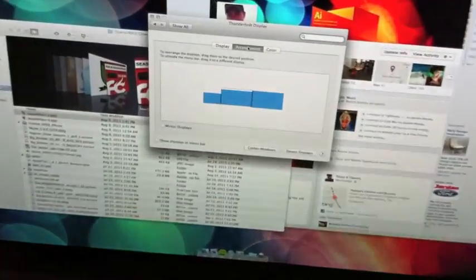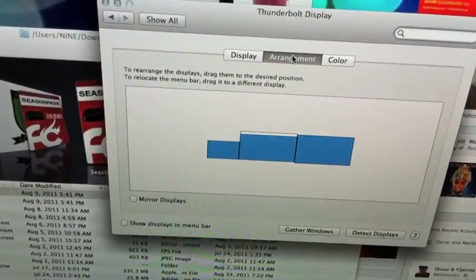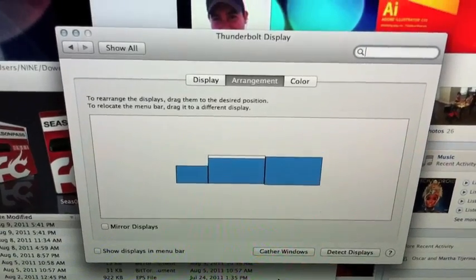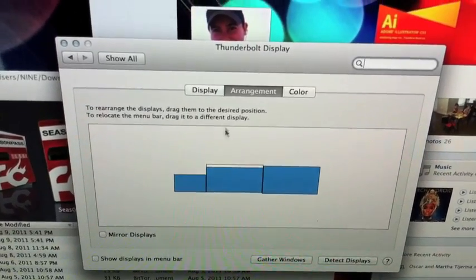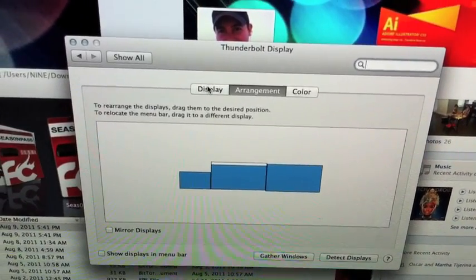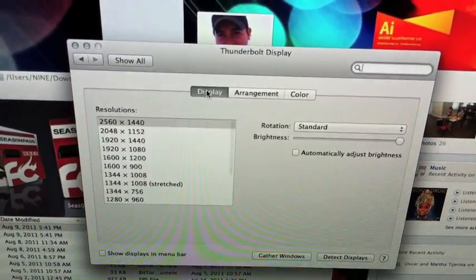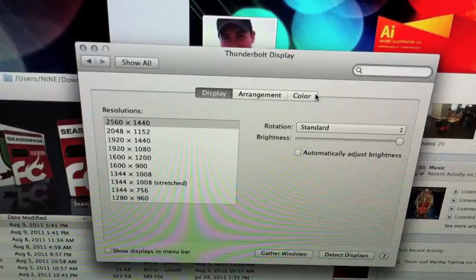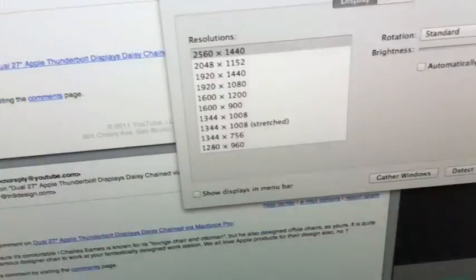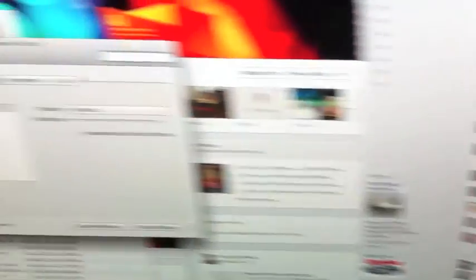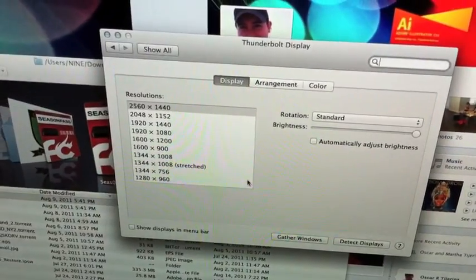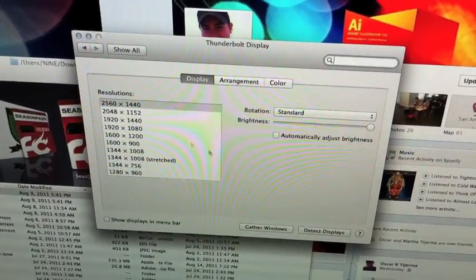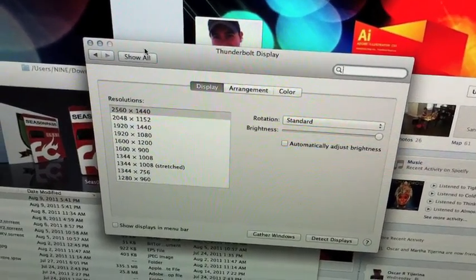And as you can see, this gives me the option for all three. Setting resolution. Automatically adjust brightness.